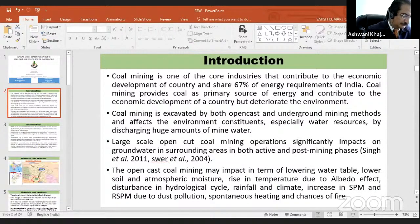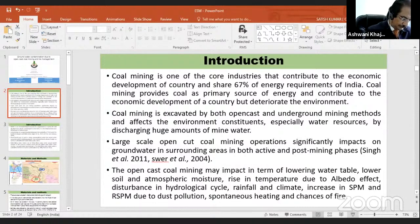Coal accounts for about 60% of our energy requirement. Coal is extracted from two methods: one is open-cast coal mining and the second is underground coal mining.